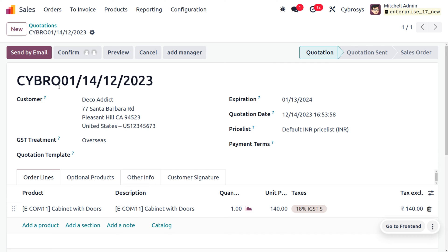Once you save this, you can see that Odoo has generated a sequence with the prefix we provided along with the date range. You can see the sequence with prefix 'Cybro' with a sequence size of 01, starting with 01, and you can also identify the date of the quotation so the company can easily identify when the quotation or sale order was generated.